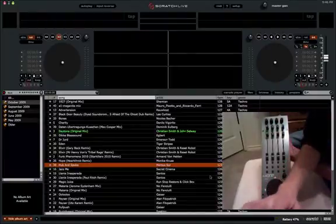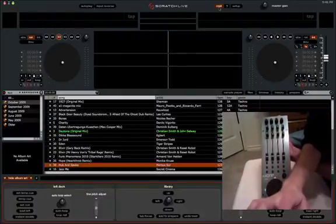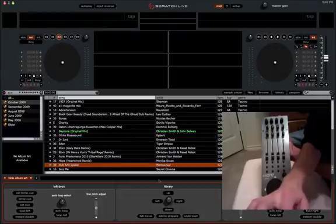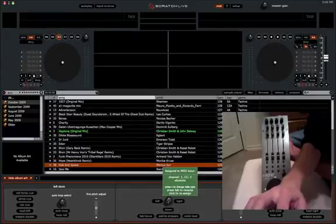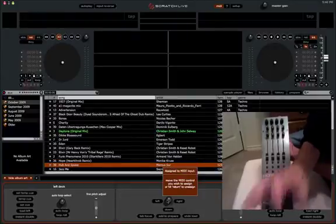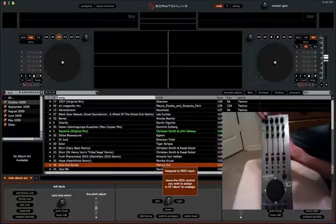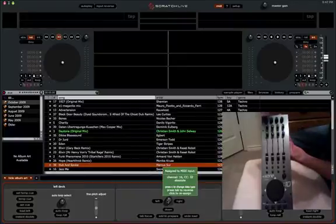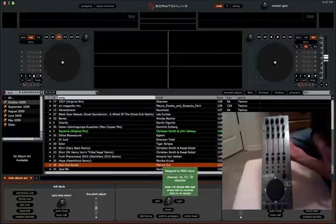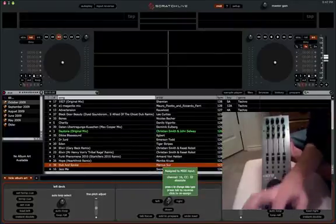So we need to go into MIDI mapping mode, first of all, as always. So let's say I wanted to map the library scrolling, which I already have, but let's redo it. So let's say I want to map this knob right up here. I'm going to turn that, so it's going to turn green.